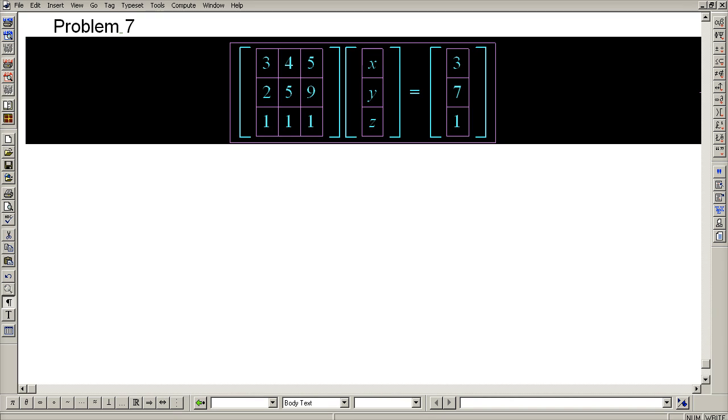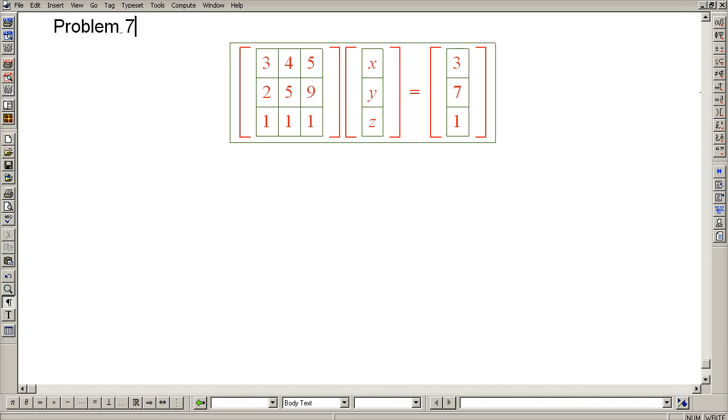Problem 7. The point of this problem is to illustrate that you have many freedoms as you carry out Gaussian elimination. In this problem, if you were to use this 3 as your first pivot, then one way or another you would have to deal with a lot of fractions.